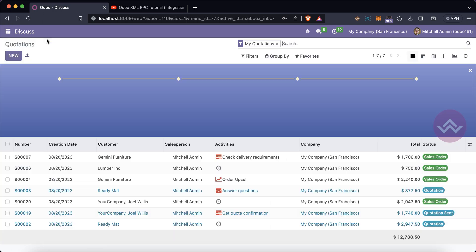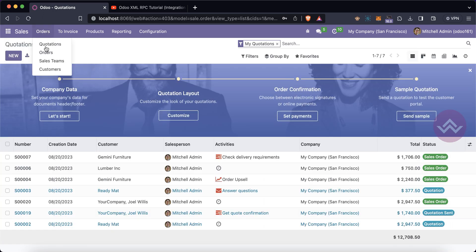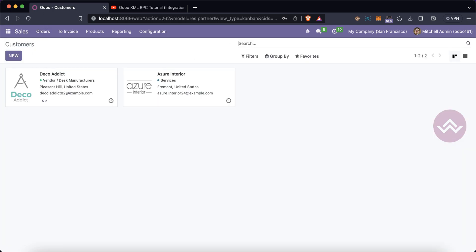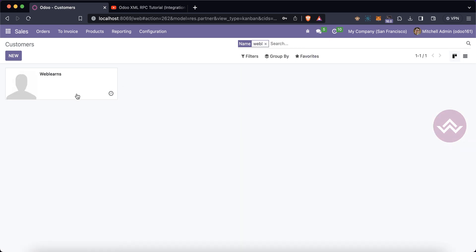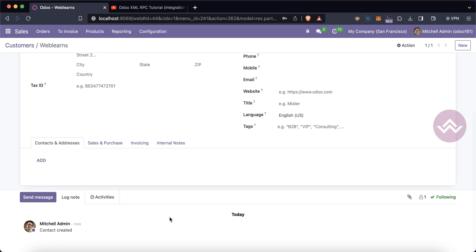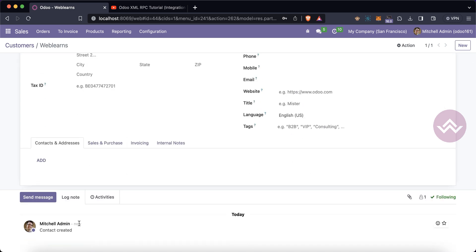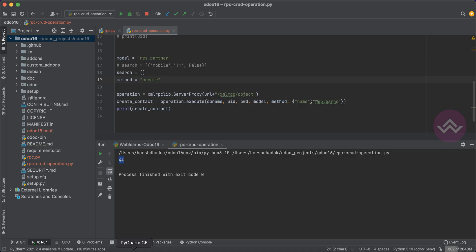You can see the ID returned is 44 — it was successfully created on the Odoo side. Let me confirm: last time there were 38 records in the previous session, and now one more has been added — the Weblands contact. You can see it was created using the admin user because we are using the username 'admin'.